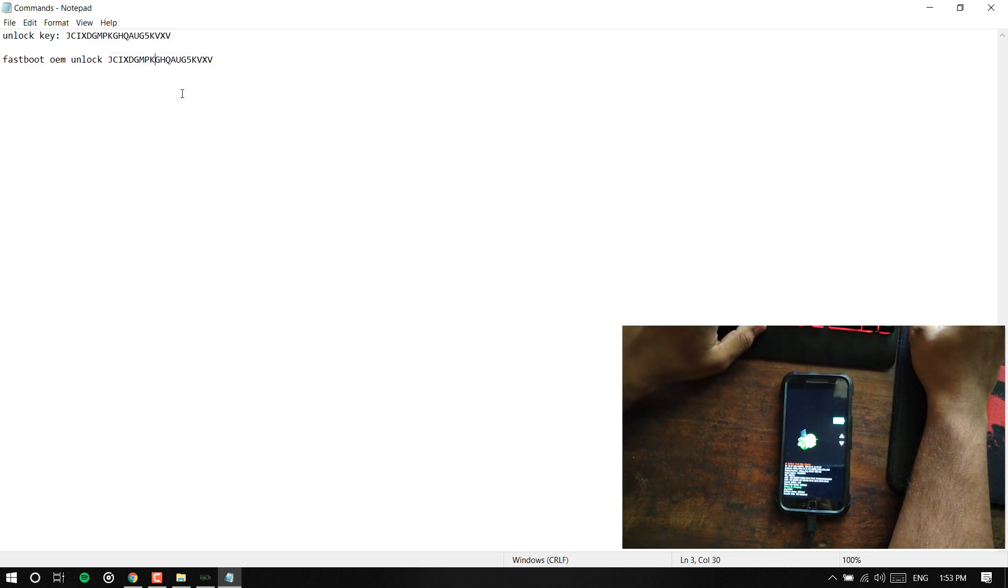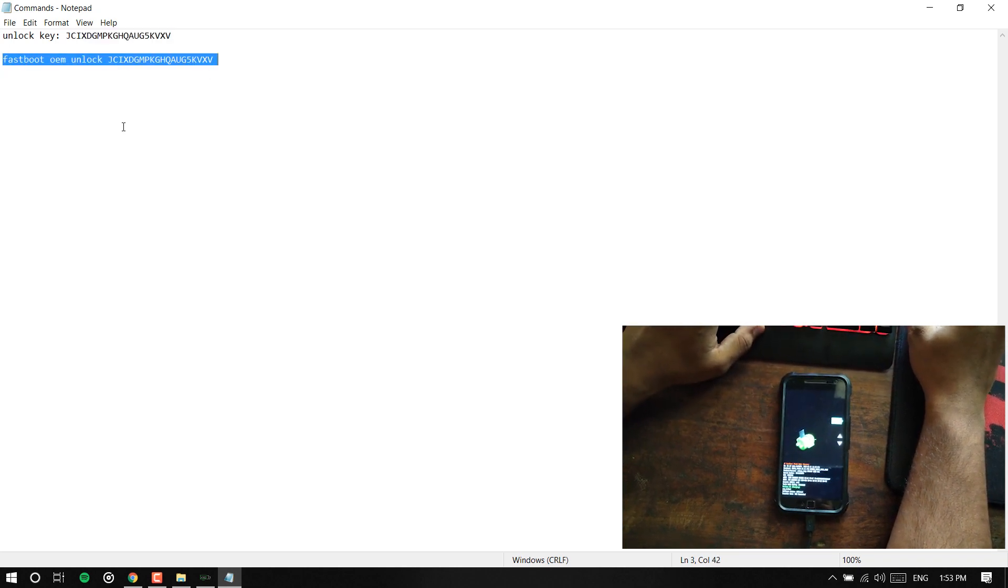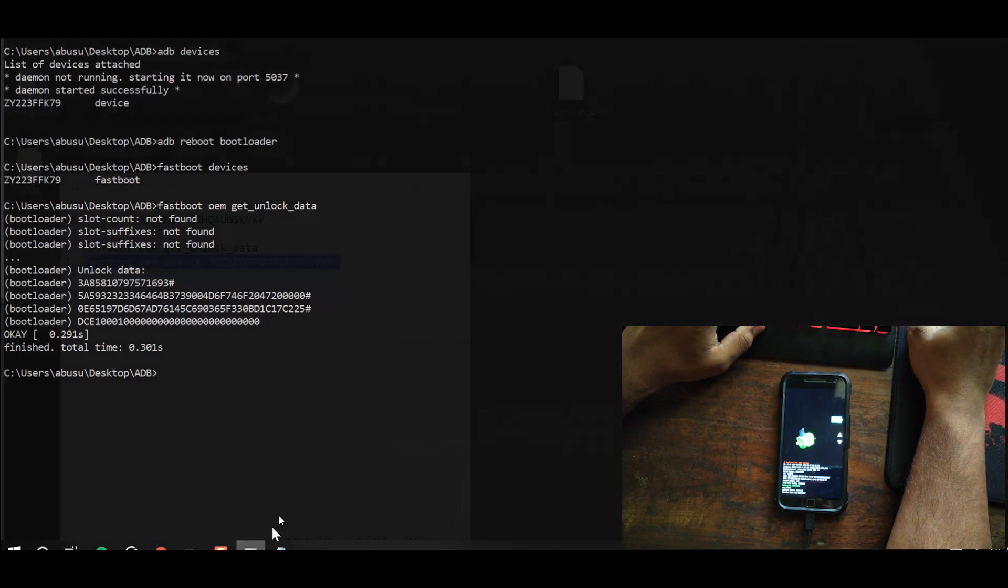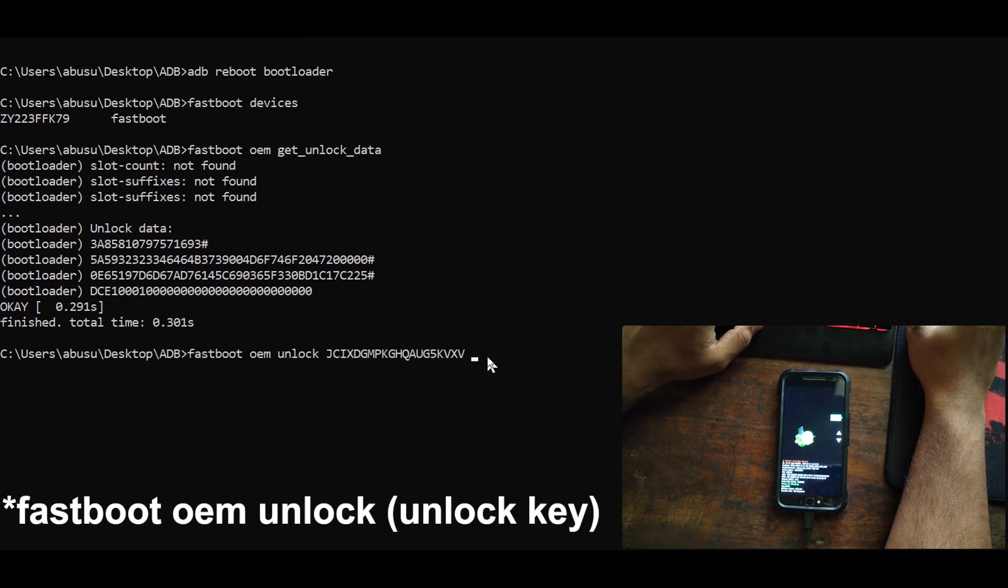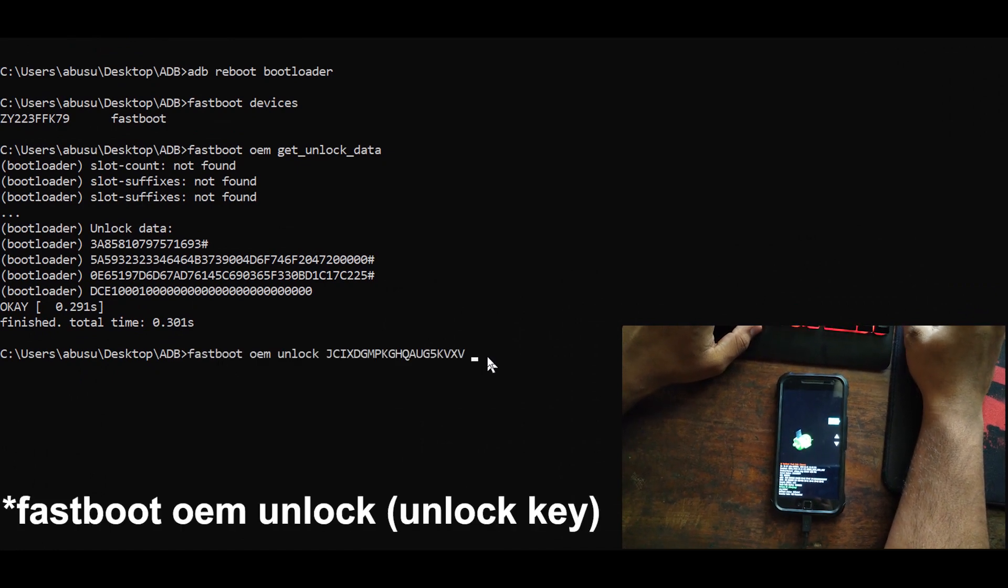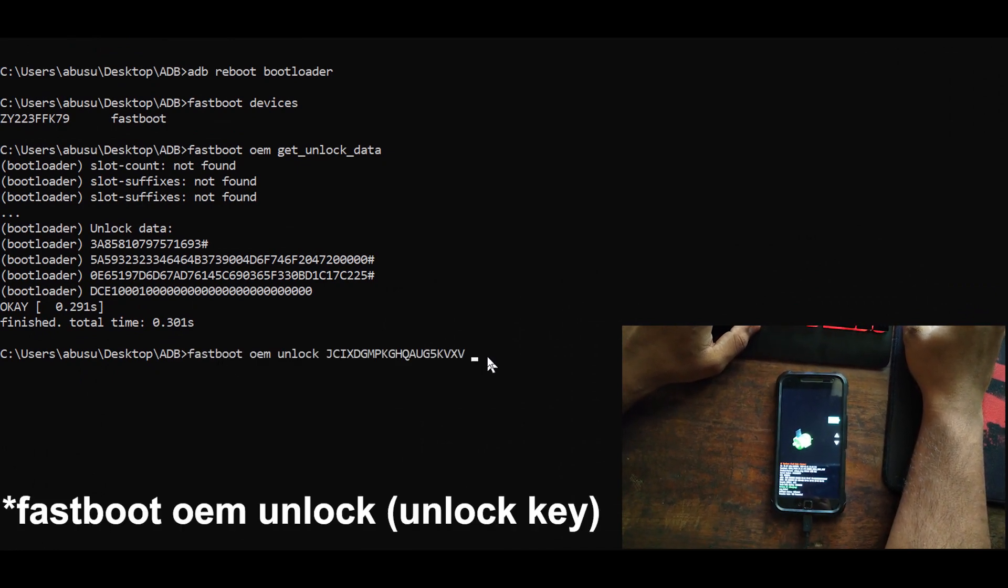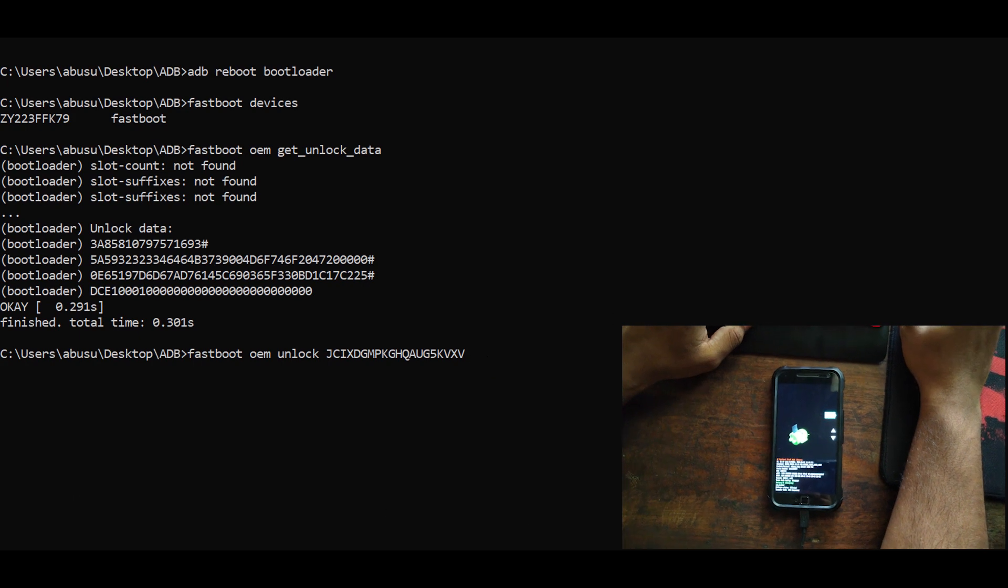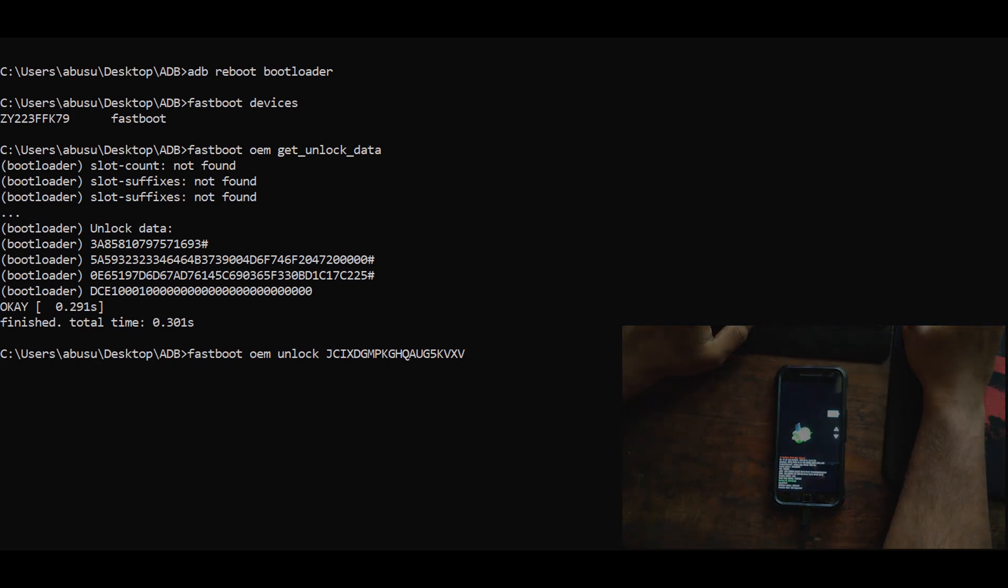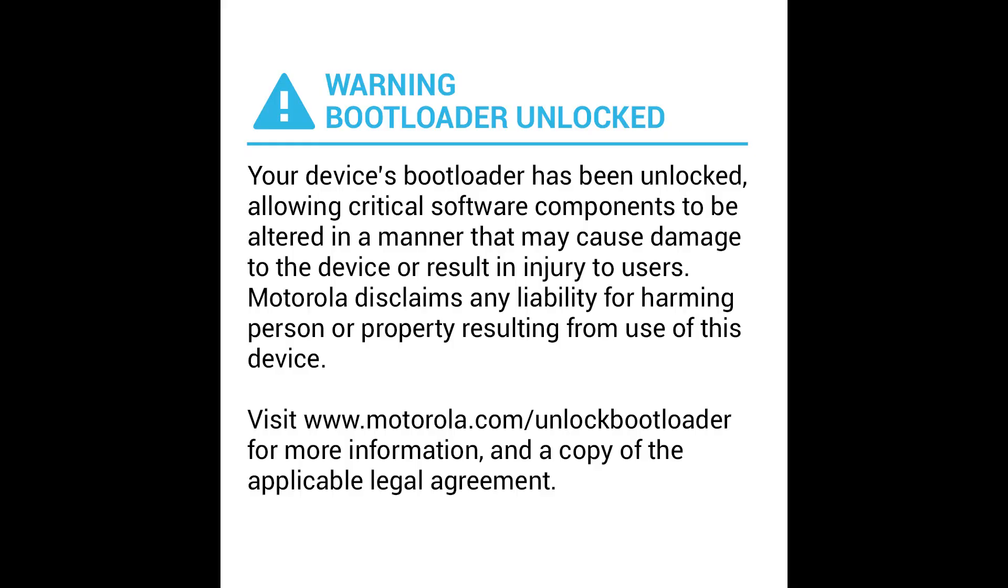So let's get back to the fastboot. Now actually I'm not going to hit this because if you hit enter with this command, that is going to erase everything in your phone including the internal storage. It will be like restoring the phone and then it will turn up with a bootloader unlock warning which means you've successfully unlocked it.